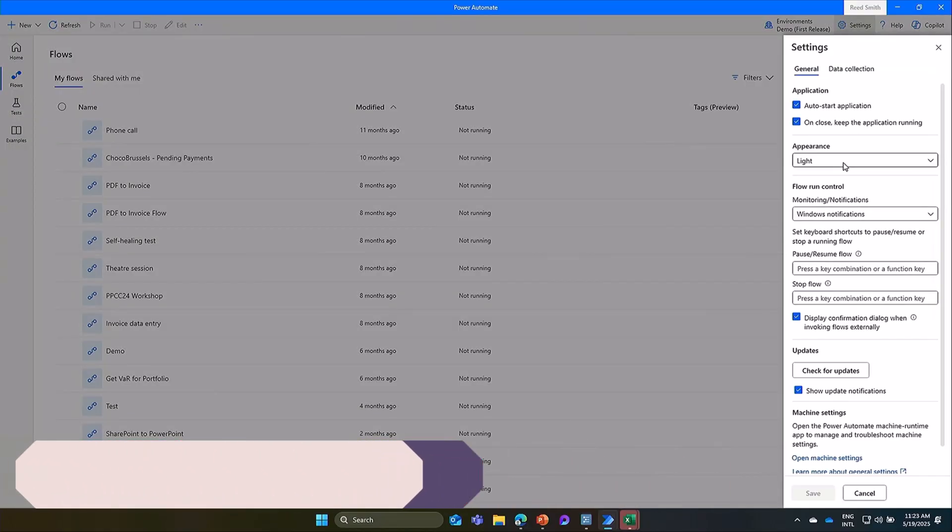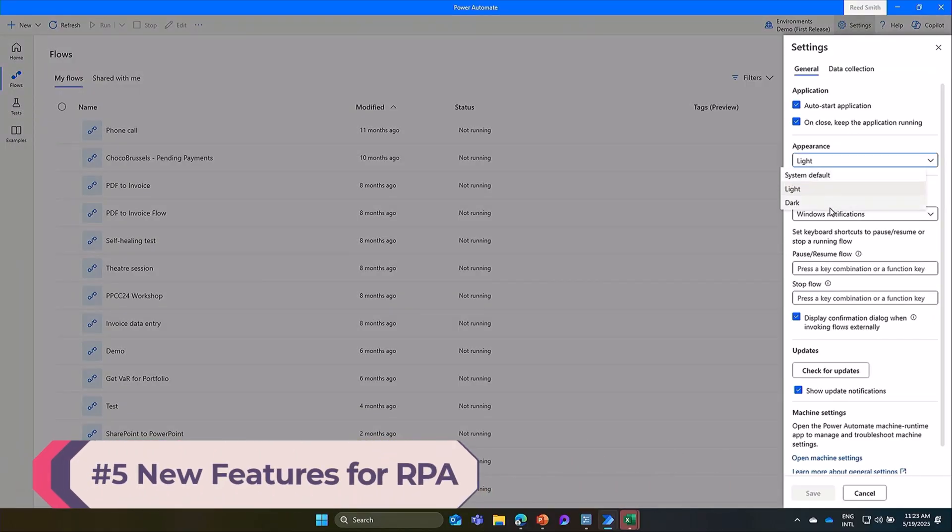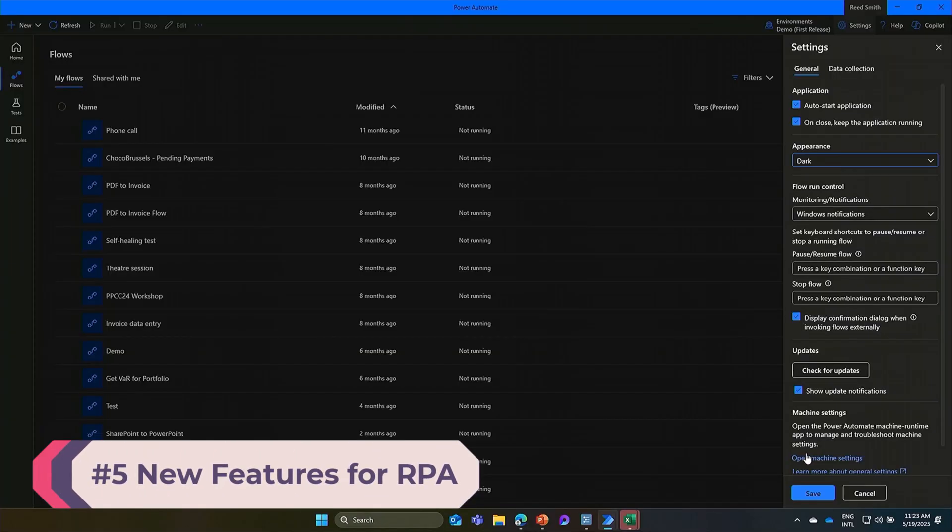Go to settings, in appearance, select dark, and save. It's that simple.